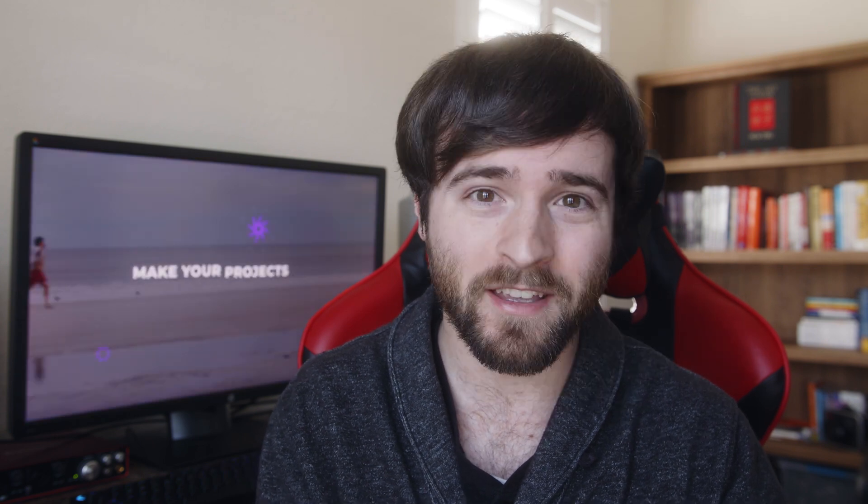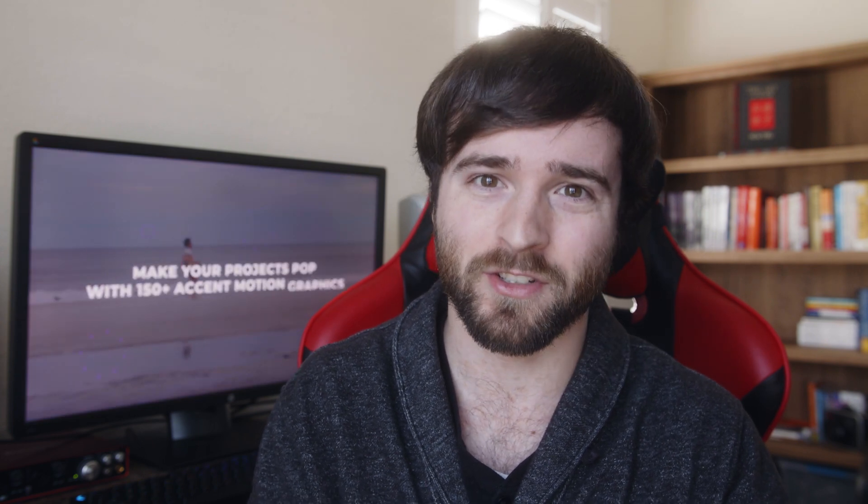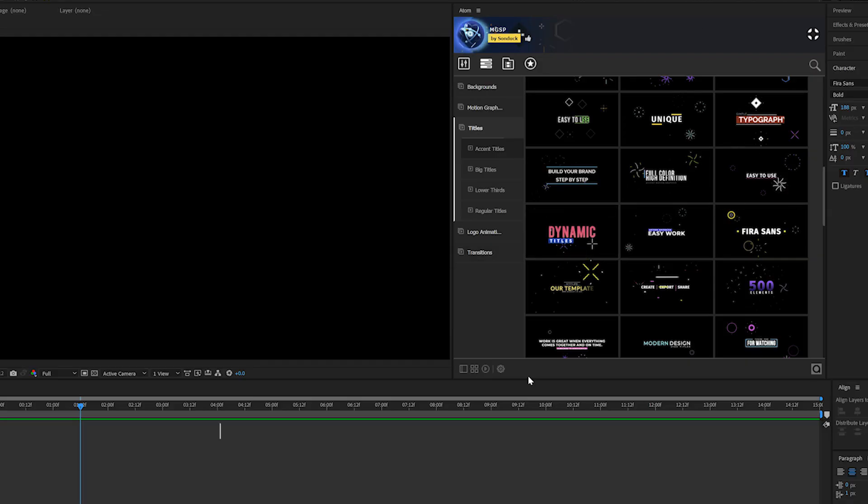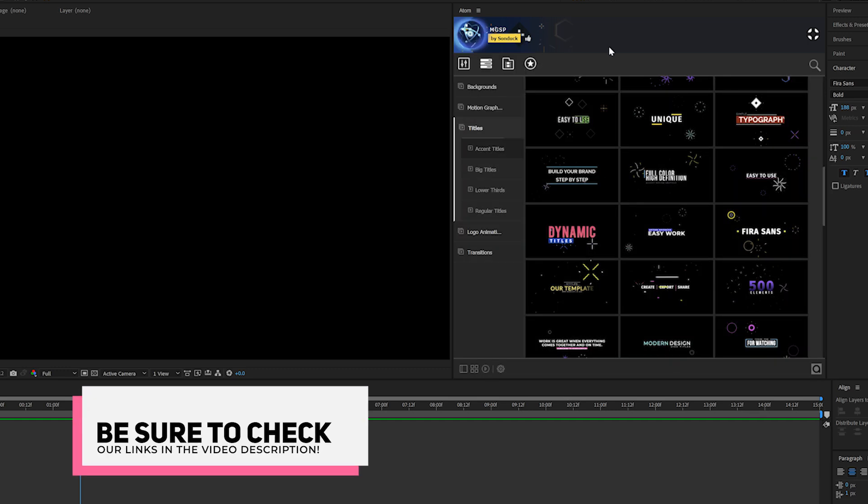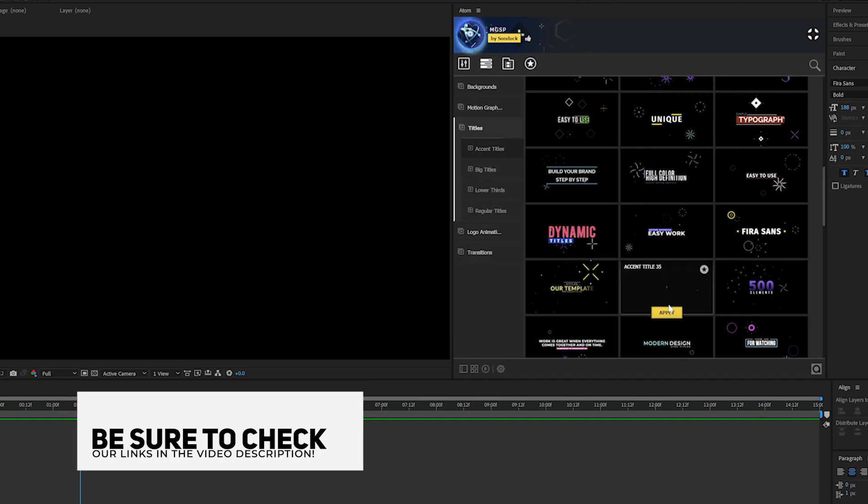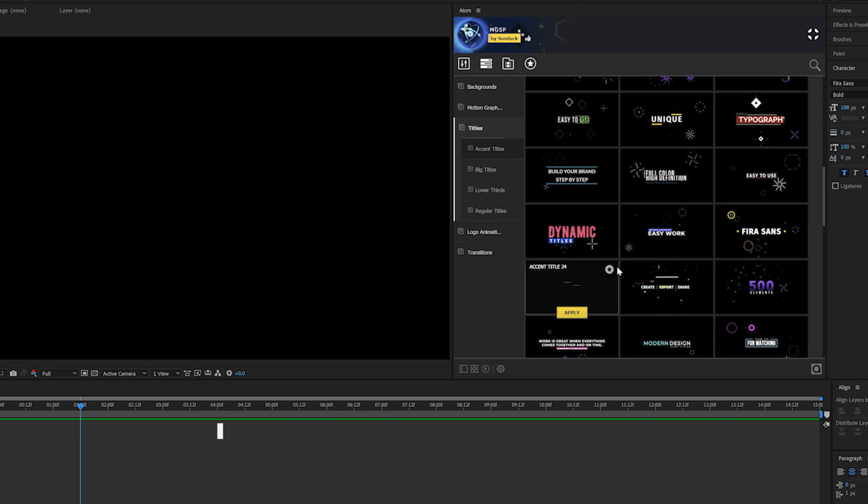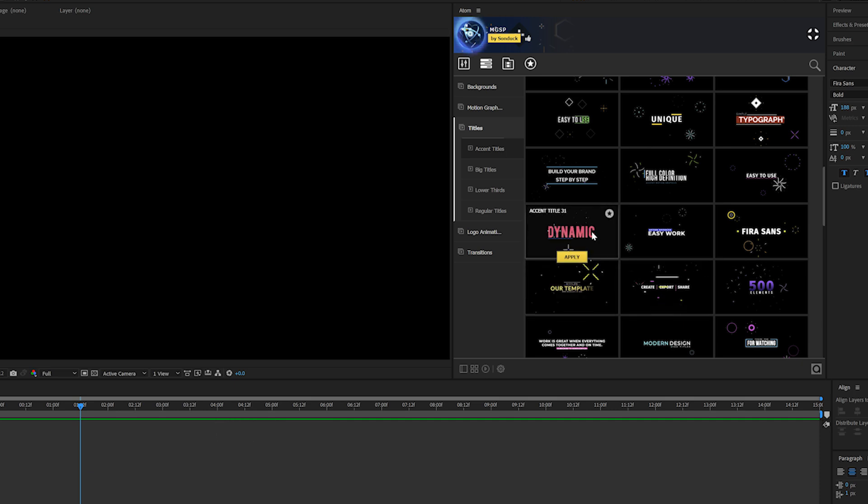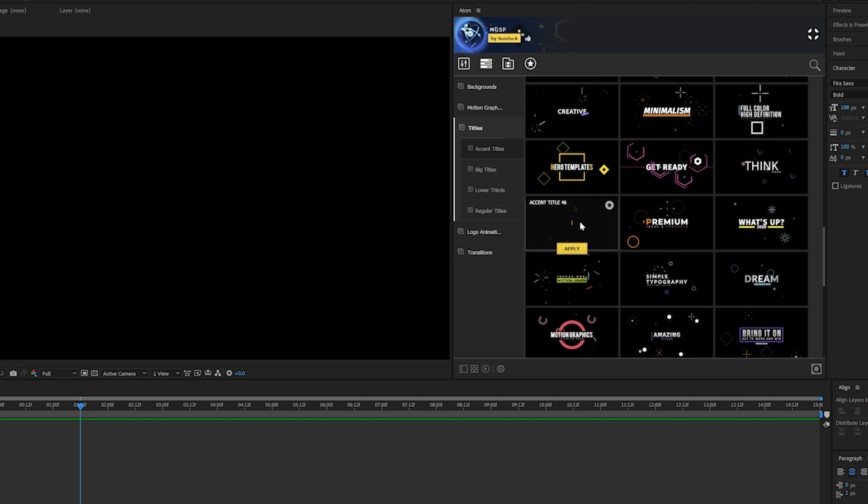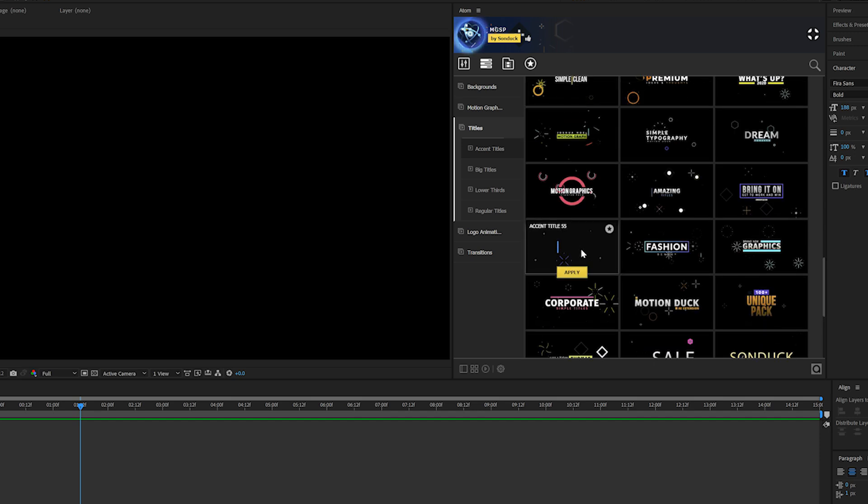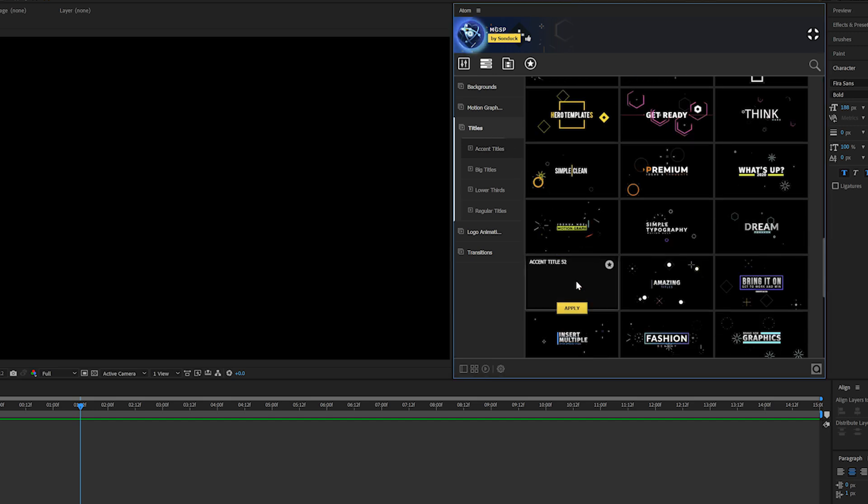Here we are in After Effects with our motion graphics starter pack in its own extension right here. We can preview every single template before we apply it, go through every category that we have, and find the perfect graphic for what we're looking for. We can easily preview a title and find what we're looking for.